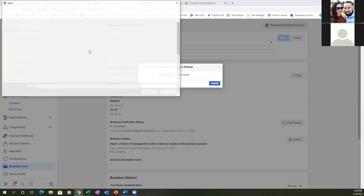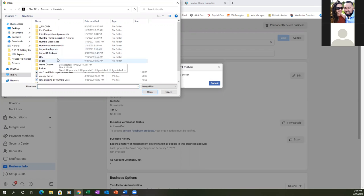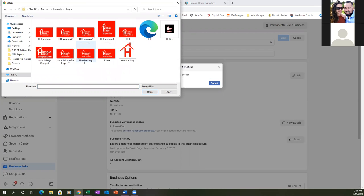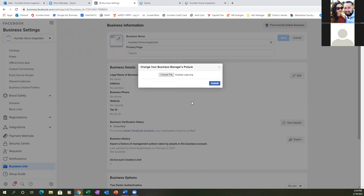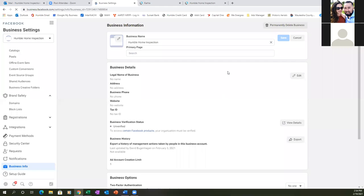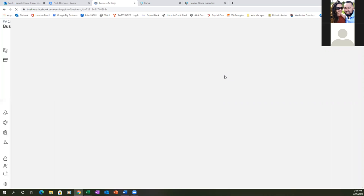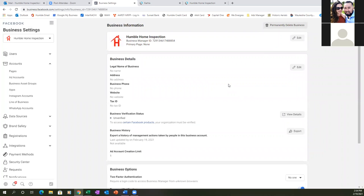Put a logo in here — let's try this one. Go ahead and hit Submit. It's a PNG file so it might not look quite right, but let's see. That's fine, it works.